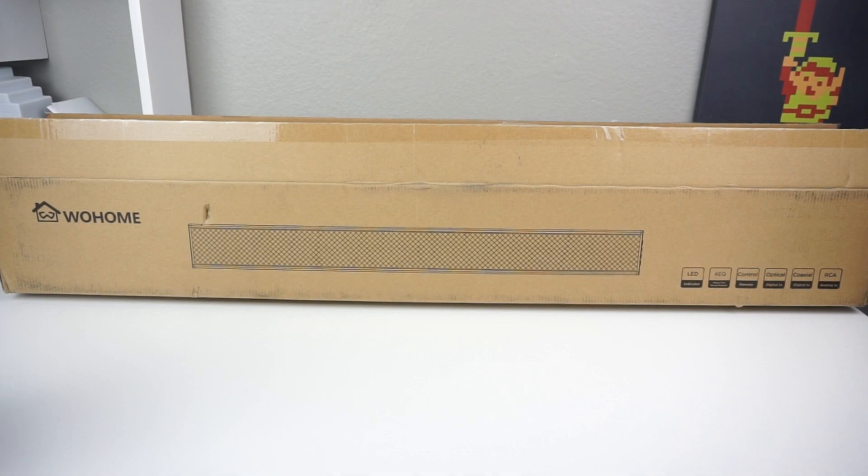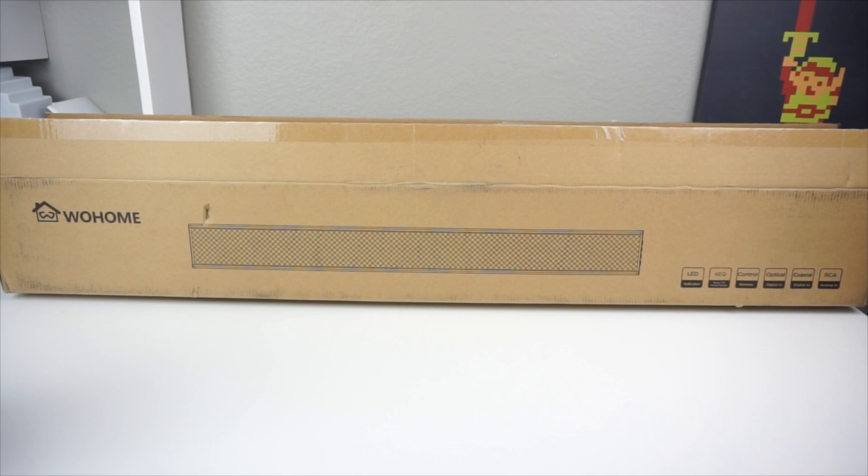What's up TechKings? Stefan here from TechRite. Today we're going to be taking a look at the S11 soundbar from WoHome. Stay tuned.